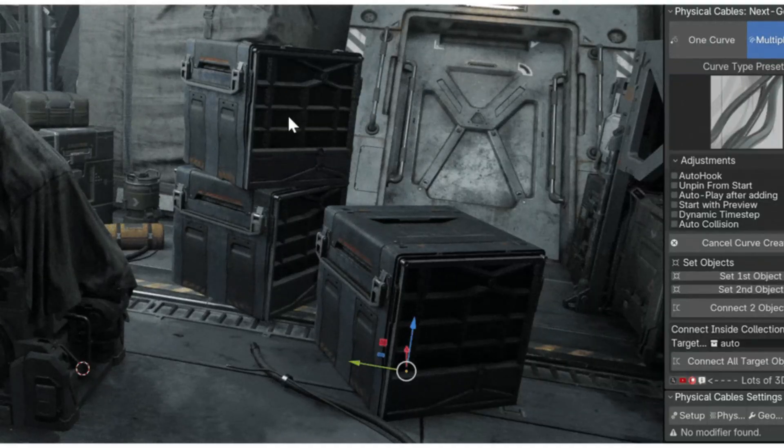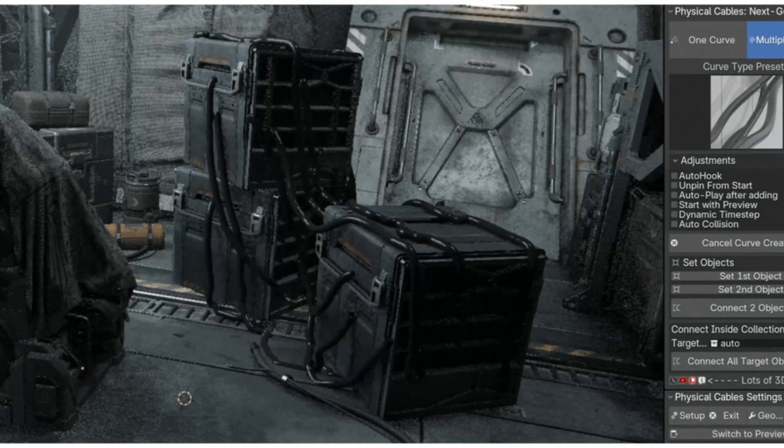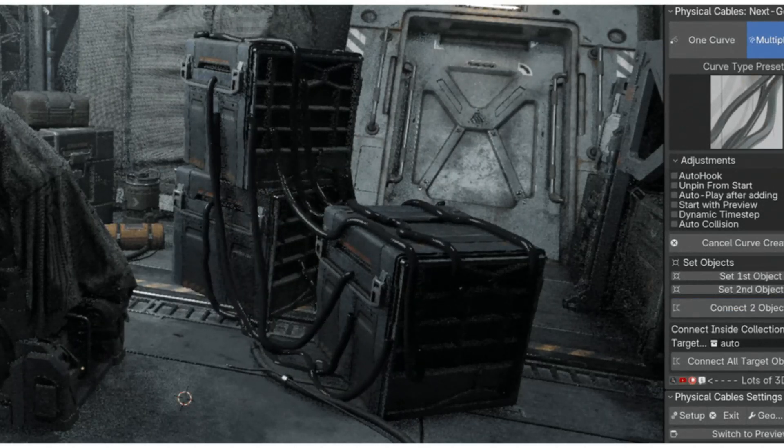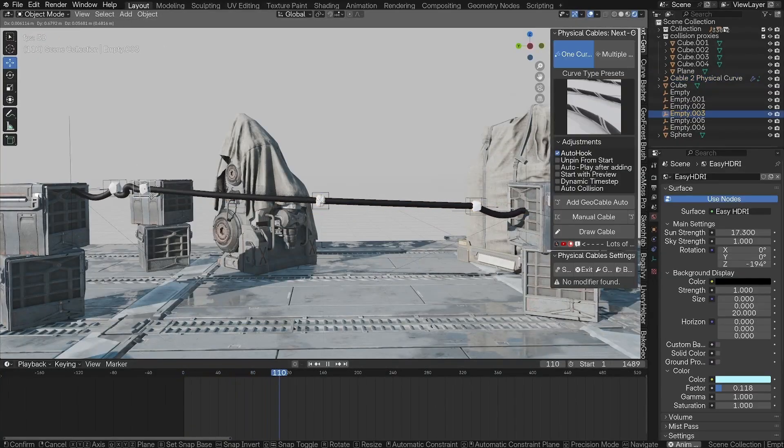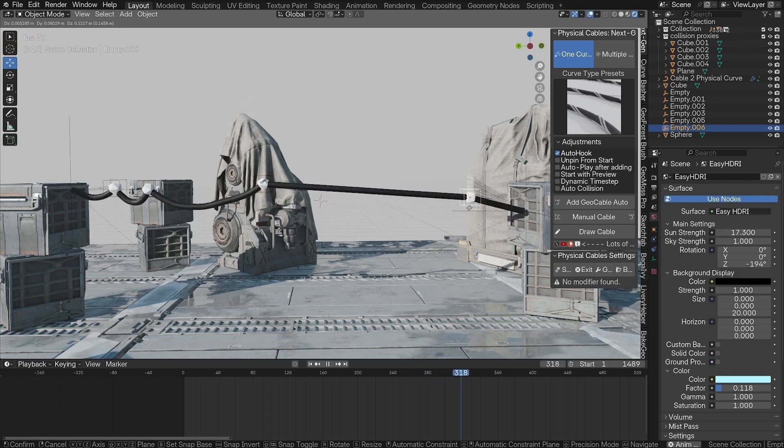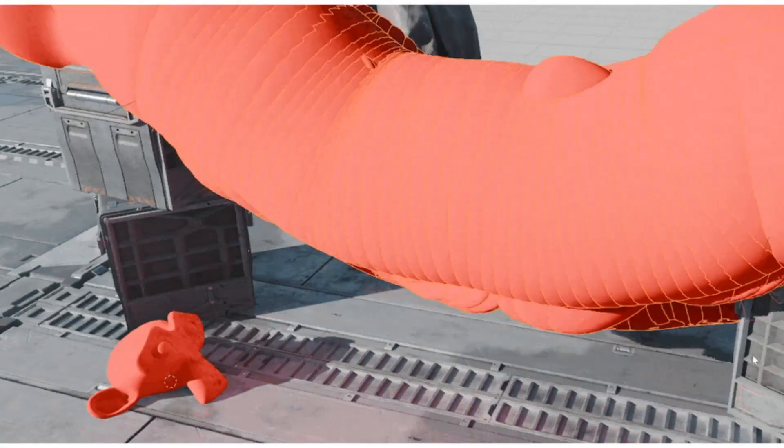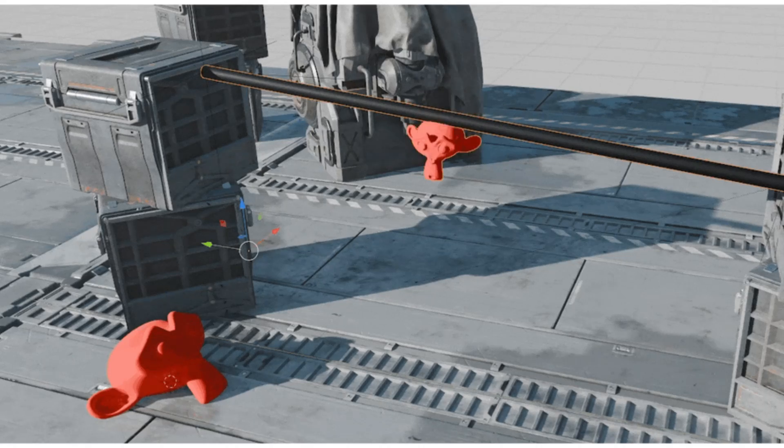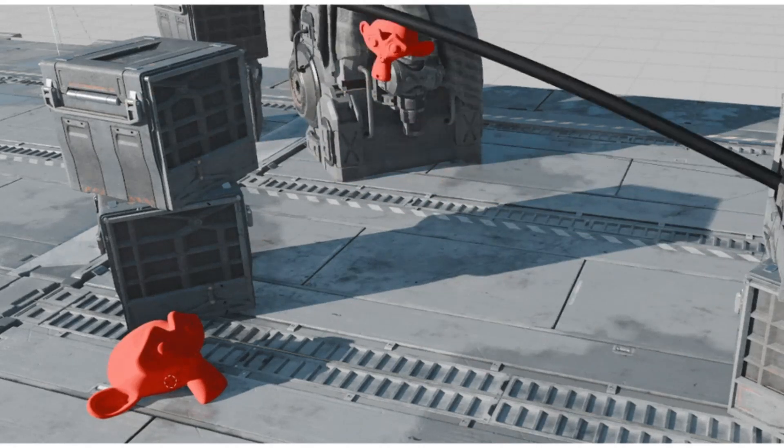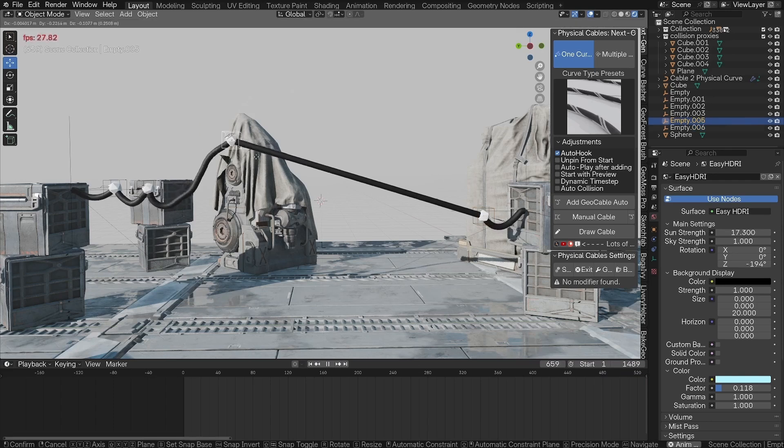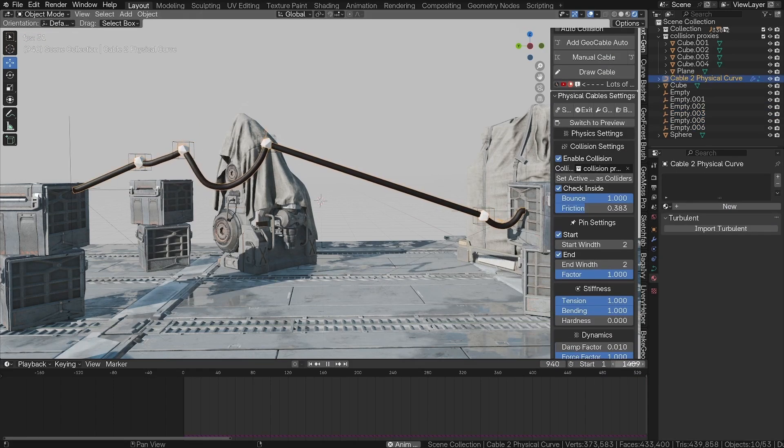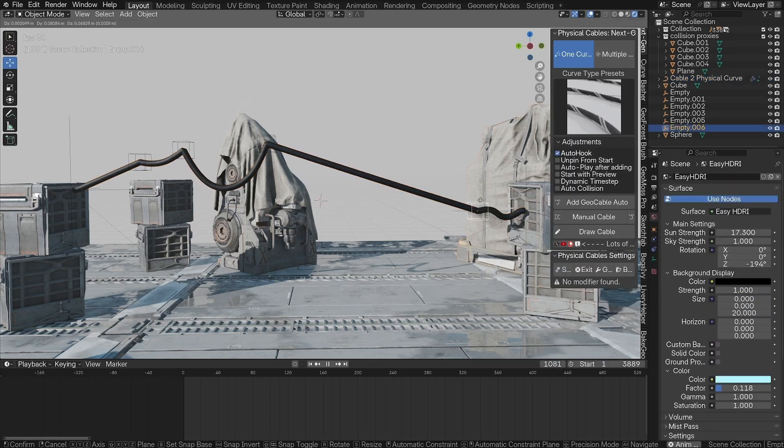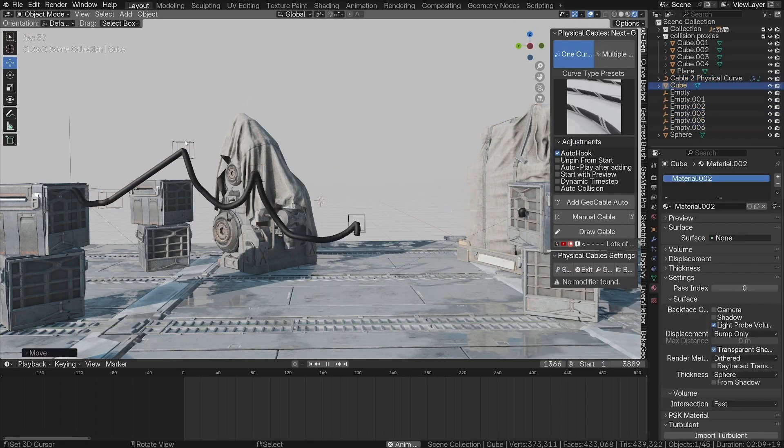The Physical Cables Addon, a next-gen simulation tool. This incredible tool is designed to effortlessly create dynamic cables, wires, and ropes with stunning accuracy. Whether you're a seasoned pro or just getting started, this add-on is here to transform your projects. It's all about making your work easier and more efficient. With the Physical Cables Next-Gen Tool, you can automate the process and add realistic collisions, enhancing your projects with breathtaking procedural geometry. This is not just about saving time, it's about elevating the quality of your work to new heights.